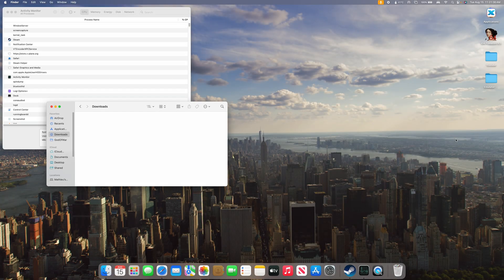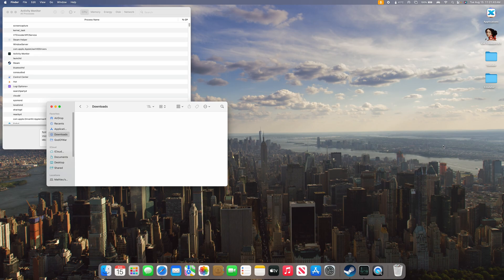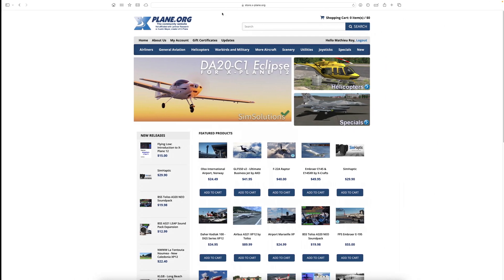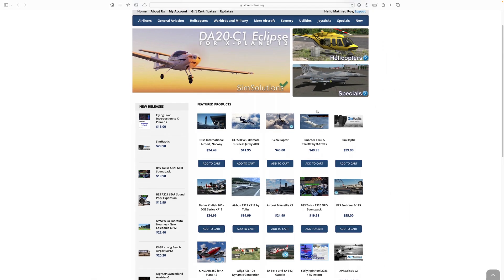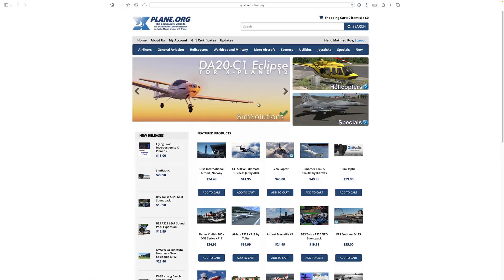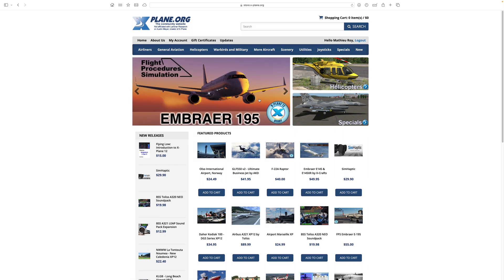Hey guys, welcome to Mac Gaming Central. Today we'll be going over how to install third party mods on X-Plane 12 for macOS. We will be doing this through X-Plane.org, where you can get a bunch of verified third party mods for the game.